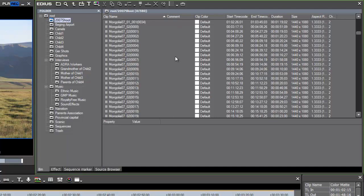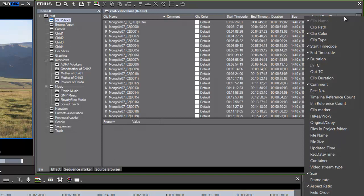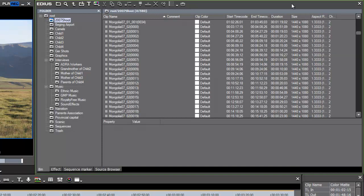Whenever I reopened that project, the reel number or the tape names were there in the correct fashion. But when I imported that HDV media into my HD project, I found that the tape names or reel number names had reverted to zeros. Now, if you don't see the reel number field showing up in your bin, it's probably because you don't have it turned on.